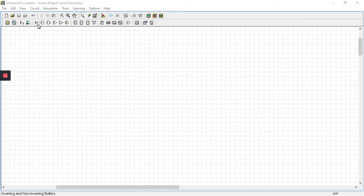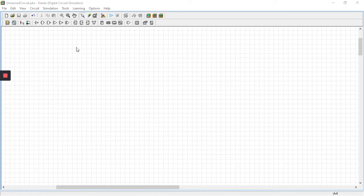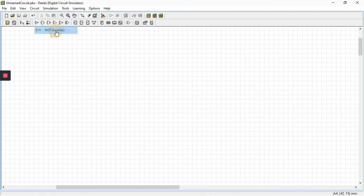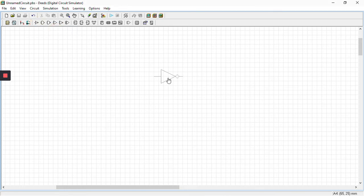This circuit is DEETS digital circuit simulator. It is available free of cost and can be used for digital circuit prototyping. First, we're going to use the NOT gate. We select it and paste it.